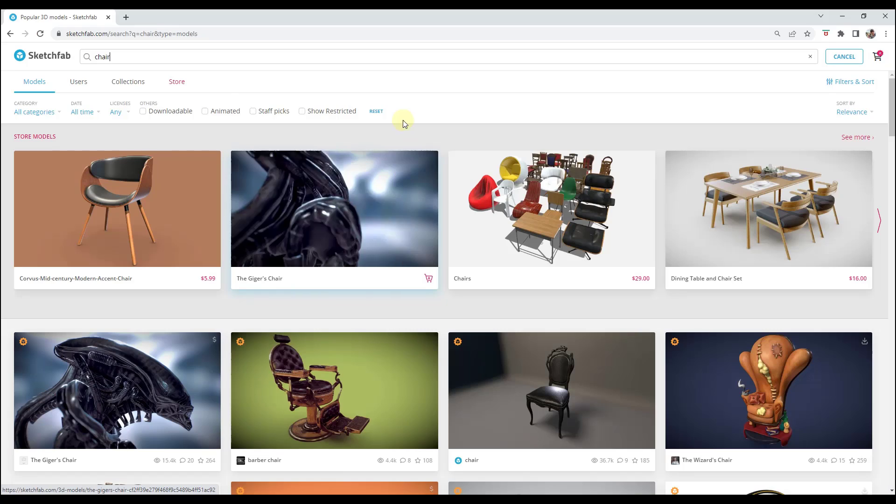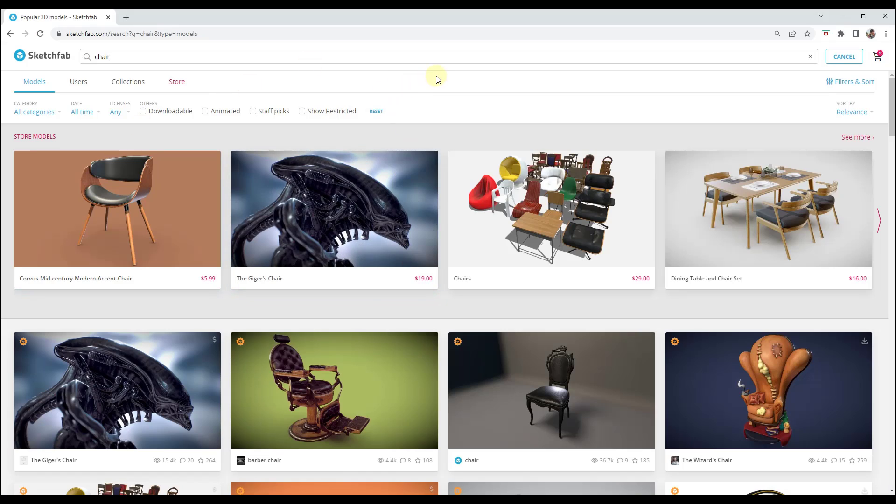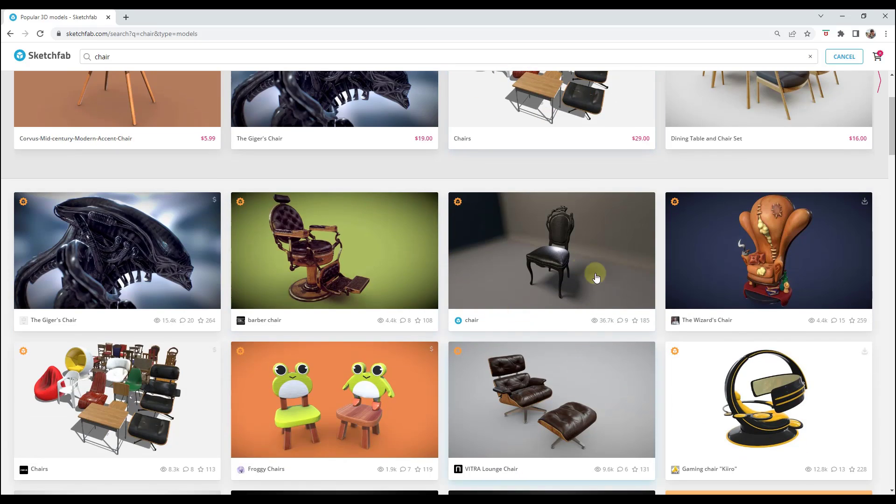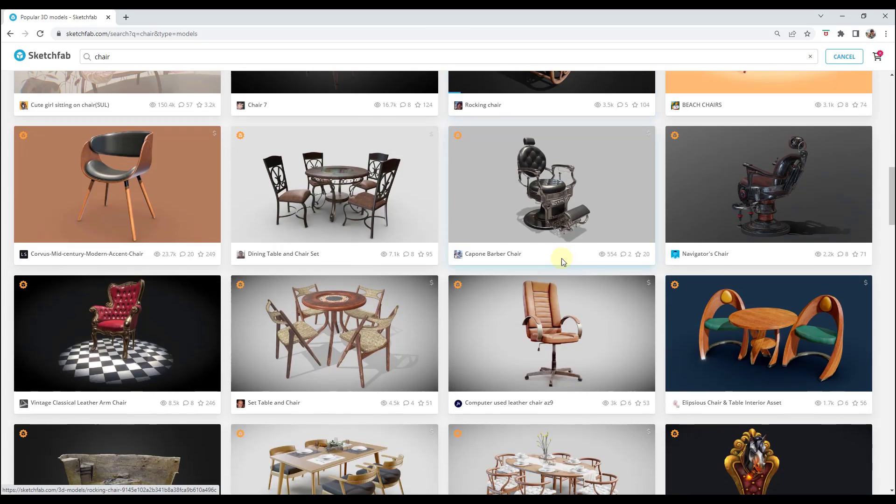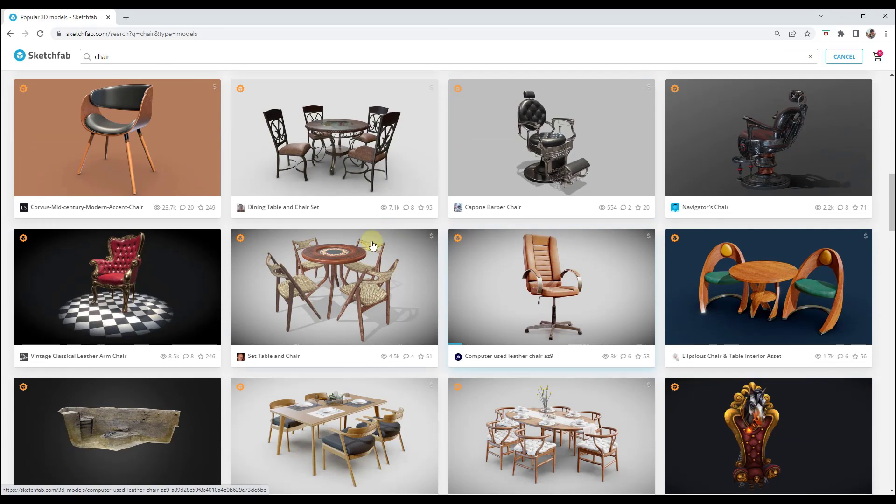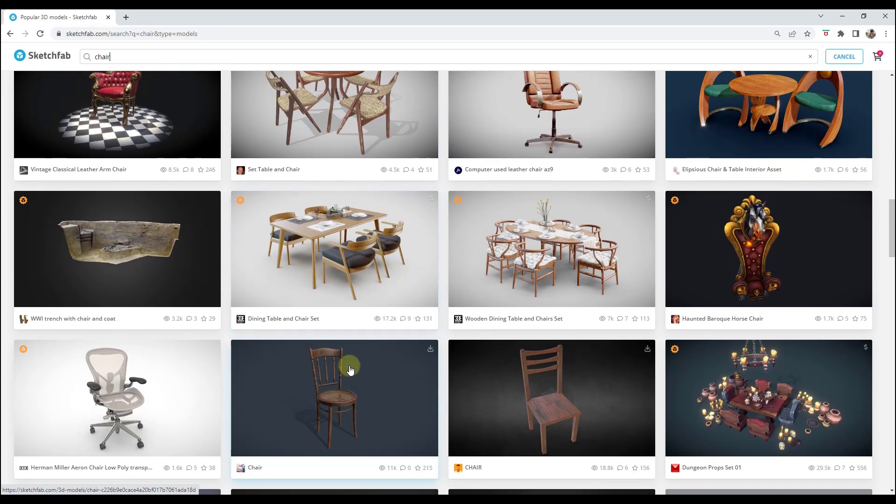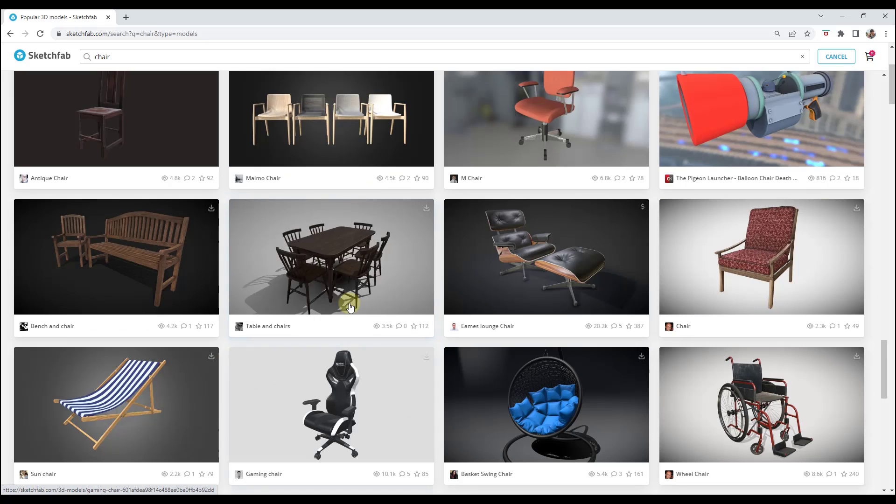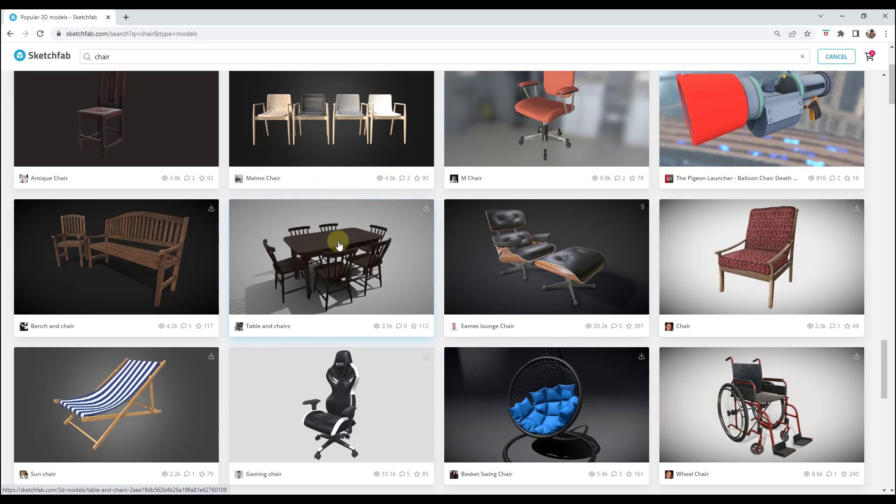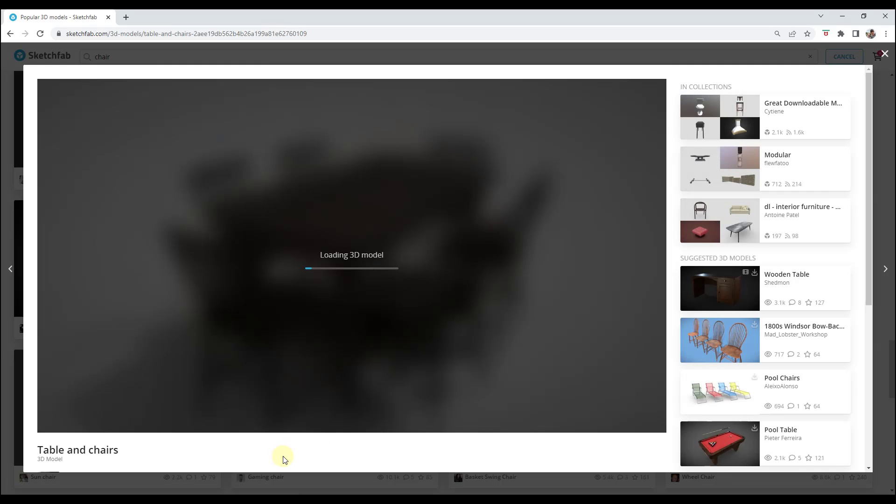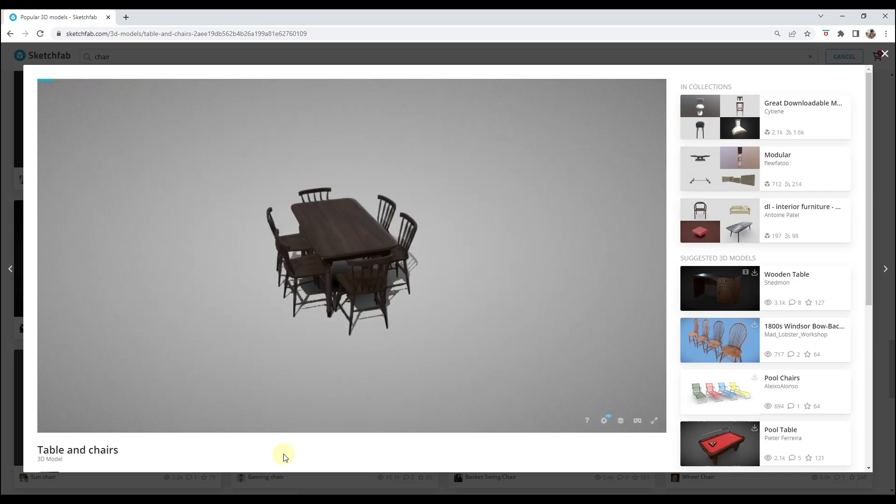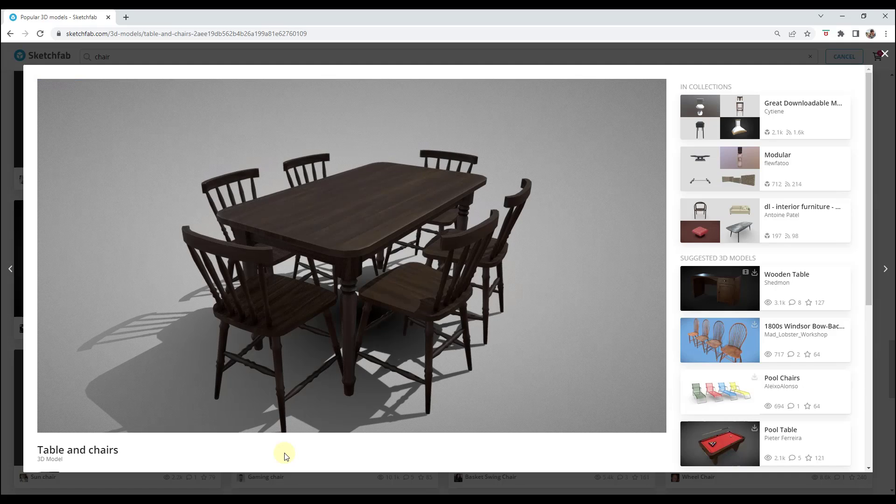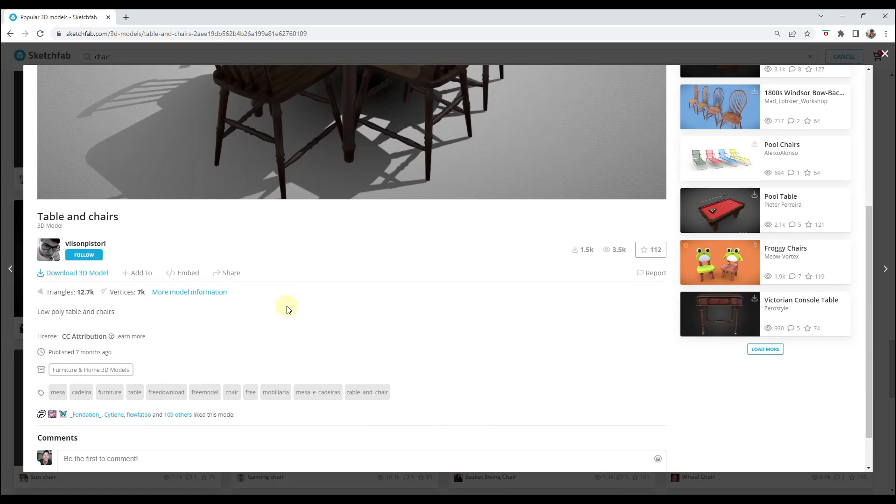If you've ever tried to download a model from anywhere but the 3D warehouse into SketchUp, you know it can be really frustrating to get those files to actually work properly. Let's say that we wanted to download a model from SketchFab, which is a huge repository of 3D models. The problem with this is if you try to download these models, half the time they're in a format SketchUp doesn't understand and the other half you'll bring them in and the textures won't work the way that they're supposed to.